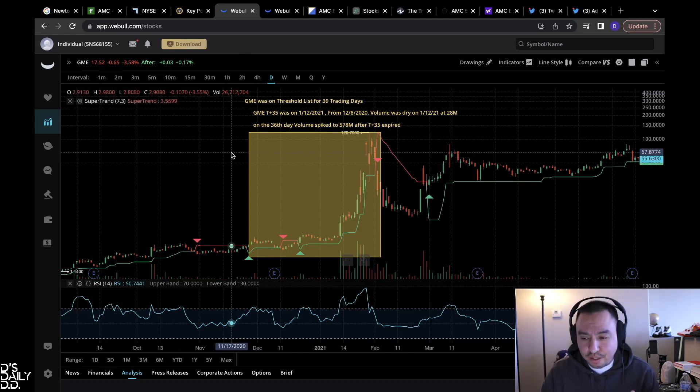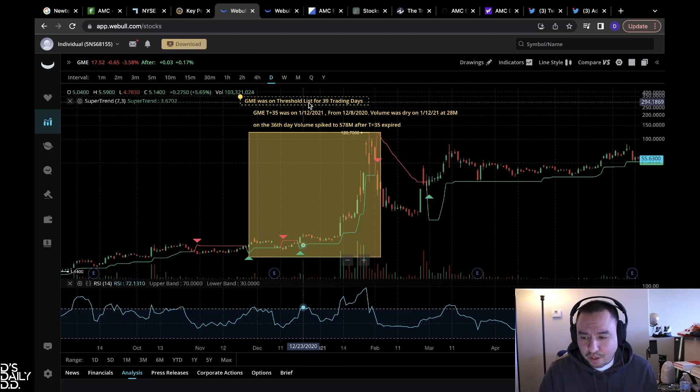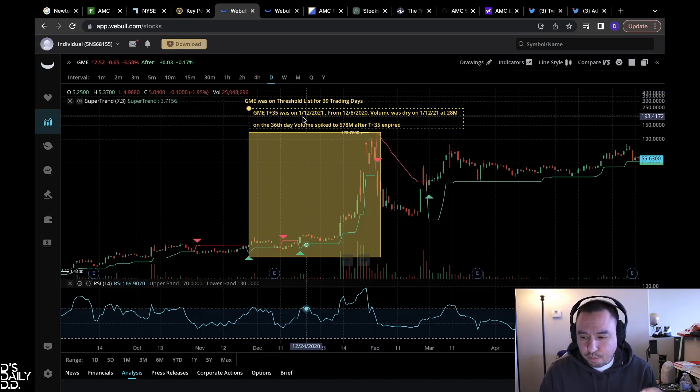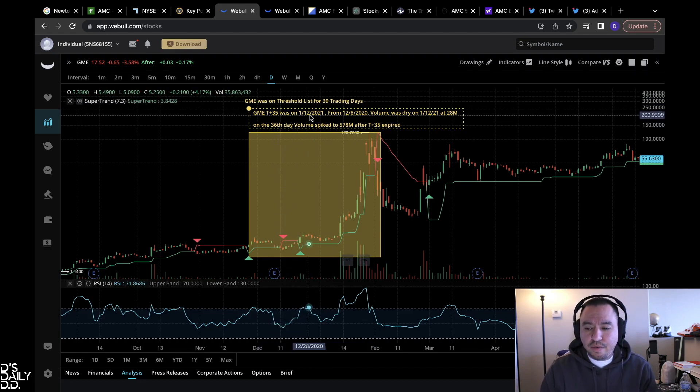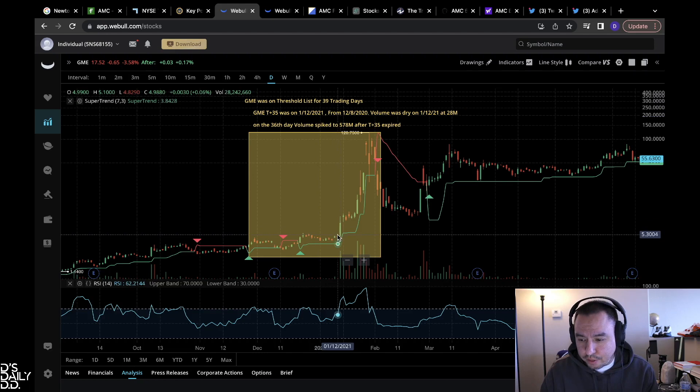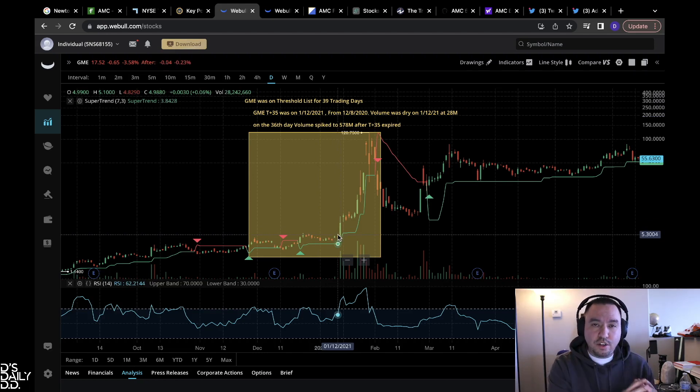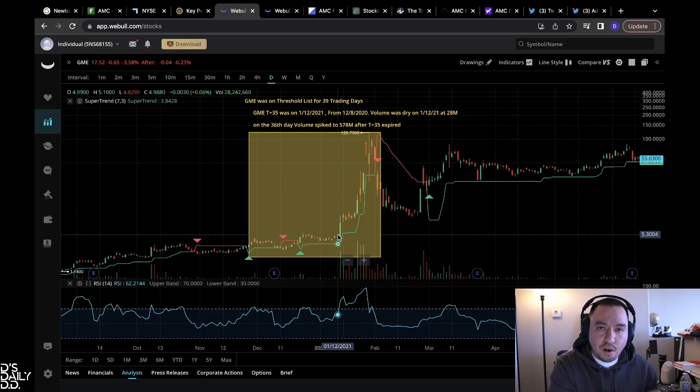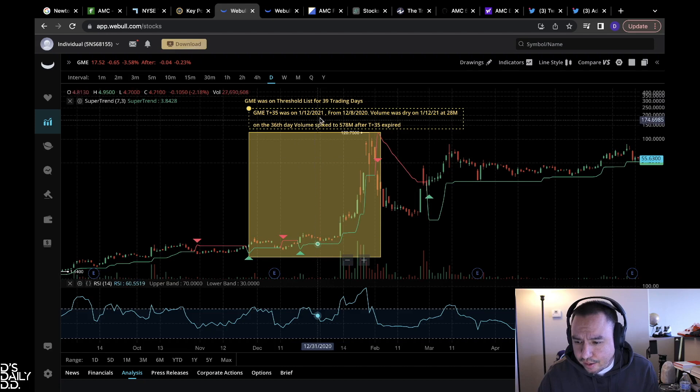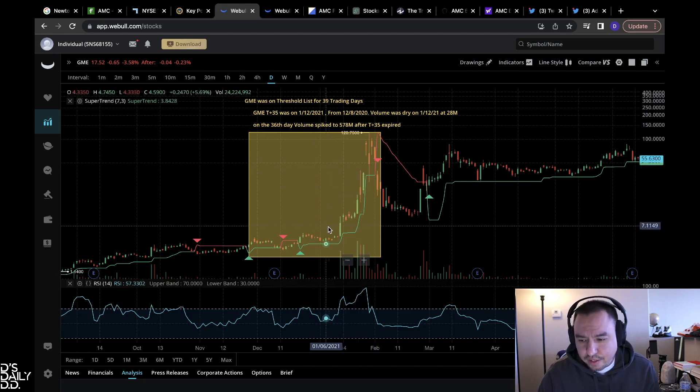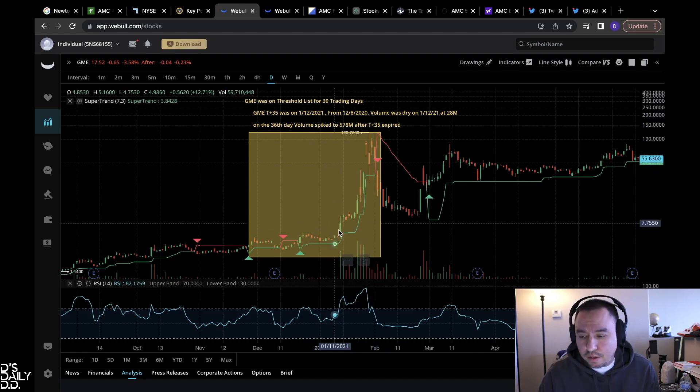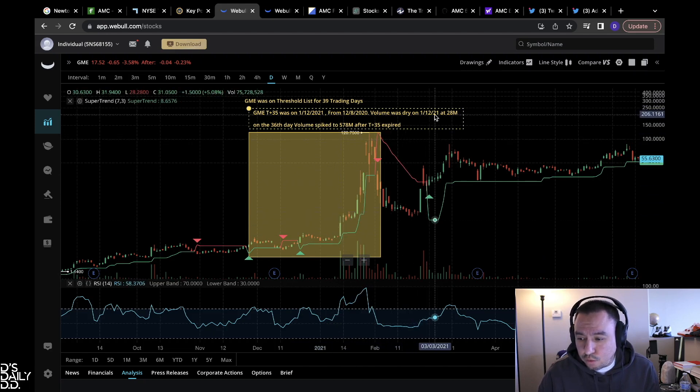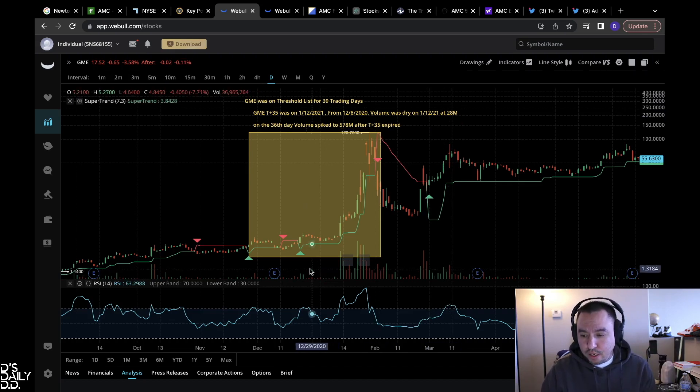Key points about regulation SHO, keep that in mind, stay with me. I know it's going to be a lot of information but it's crucial information. This is GME. GME was on the threshold list for 39 days like I stated previously. It was T+35 on 1/12/2021, which is right here, 1/12/2021 is the T+35 from the original day it got on the list. I'm not just talking about the general T+35 from the FTDs, I'm talking about T+35 when it gets on the threshold list.